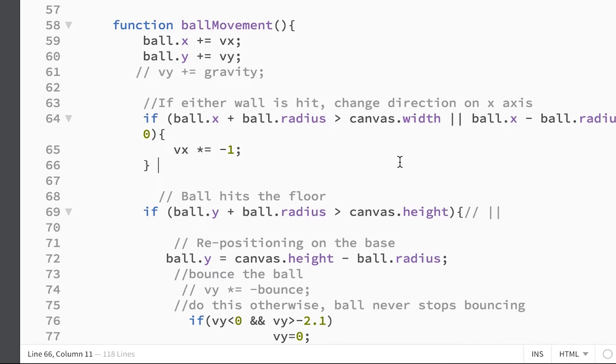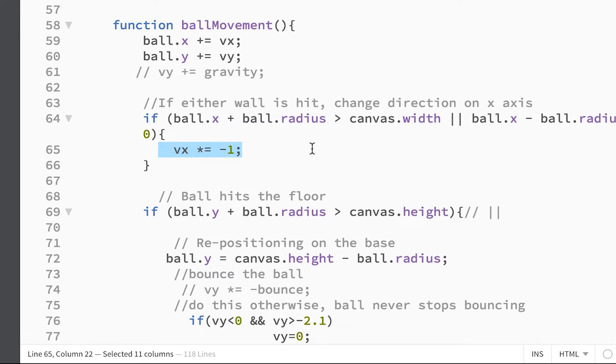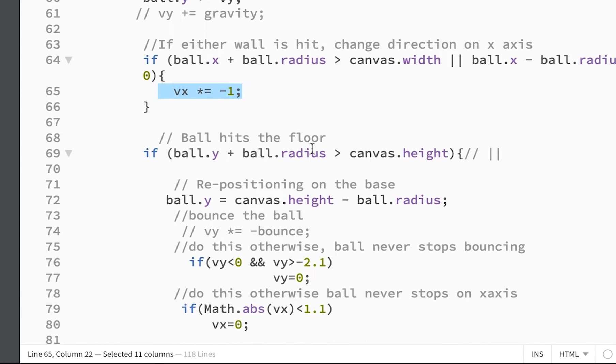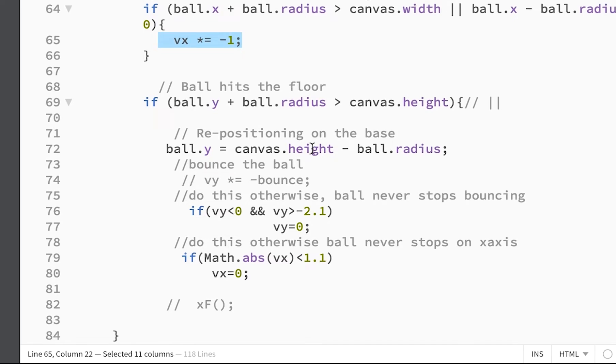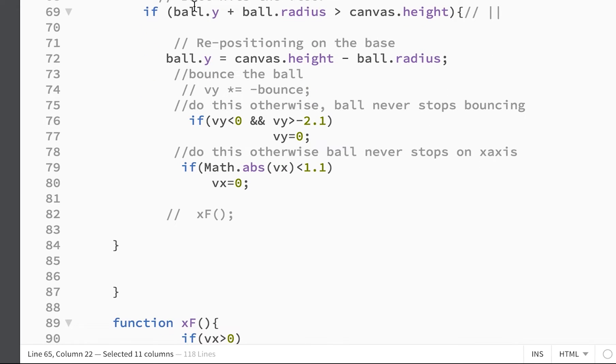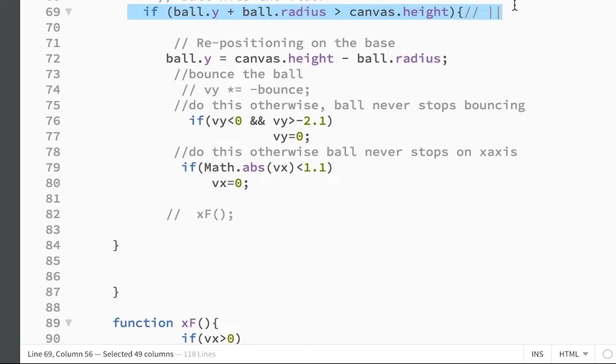And I have it bouncing. This if statement makes sure that the x-axis bounces off the wall. When it hits the wall, we'll change direction by multiplying the x velocity by negative 1. Then we have a similar thing happening when it hits the floor.